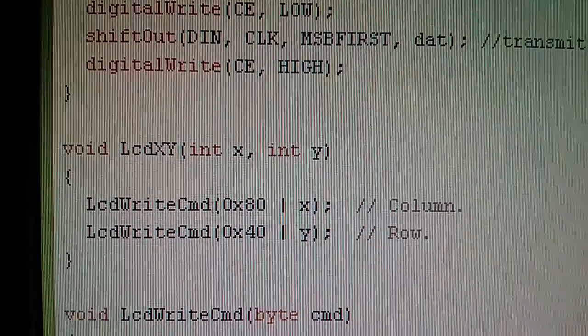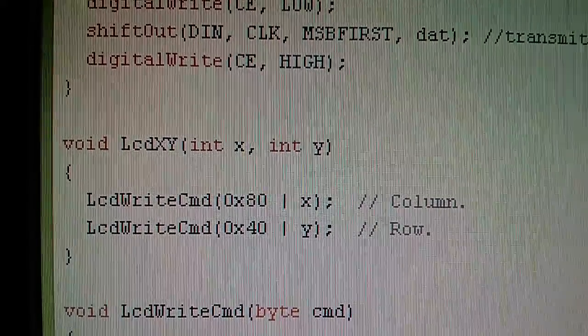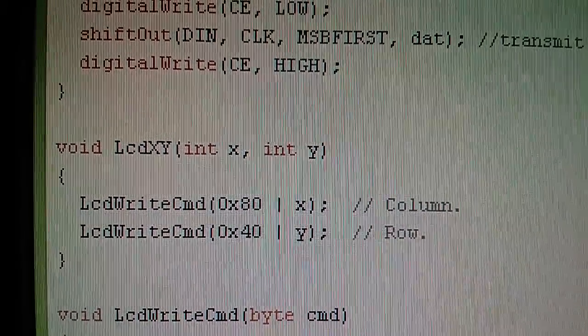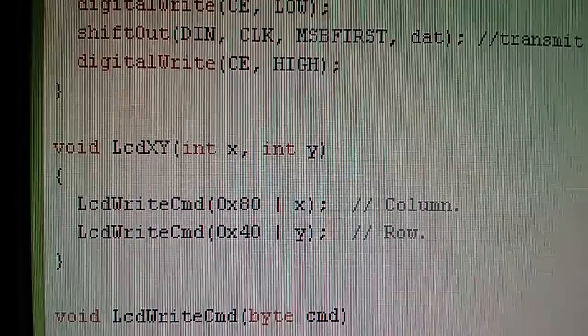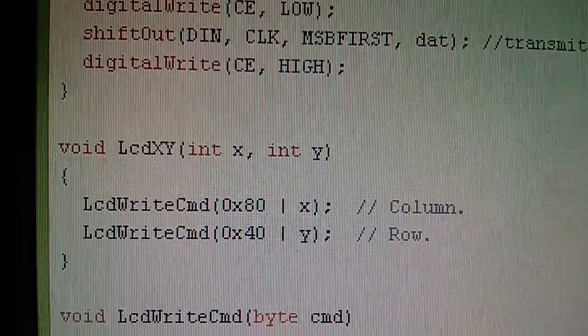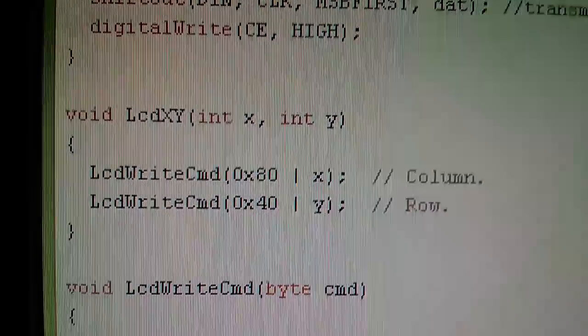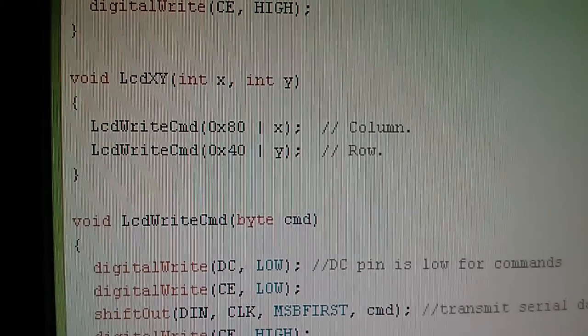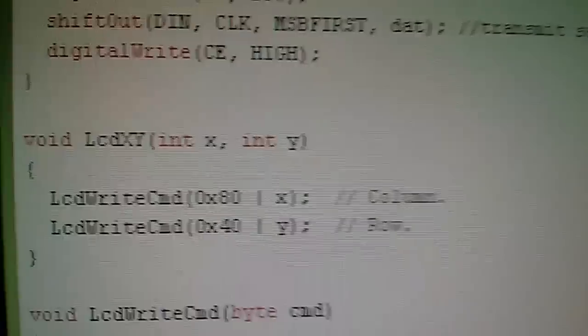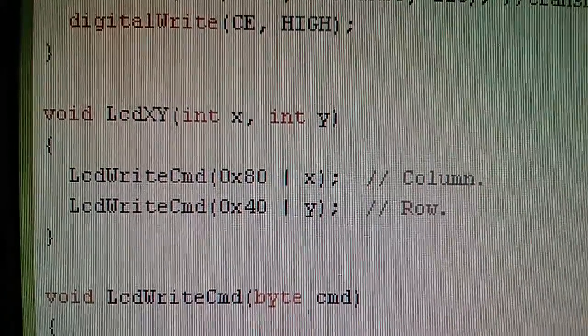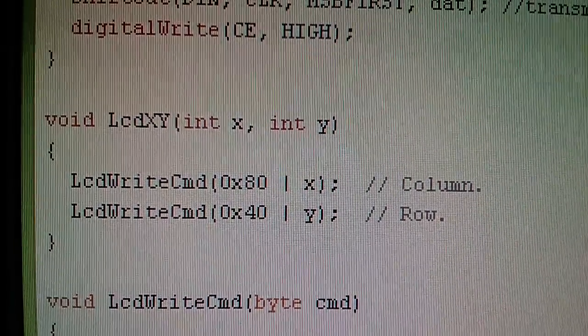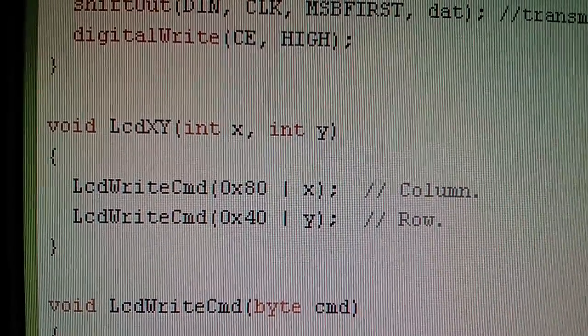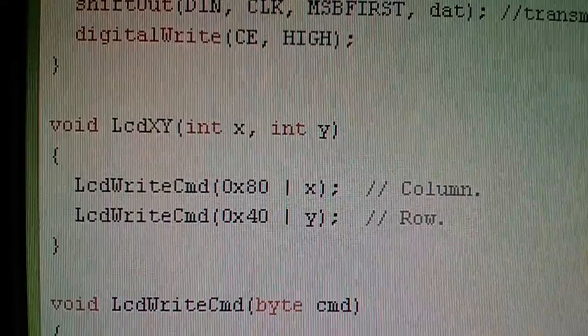Now I've just written one final function. This is called LCD XY. Two parameters are passed in, the X address and the Y address, and it itself calls the LCD write command function twice, so I've put it directly above the LCD write command function. And the X and Y variables are ORed with these numbers 0x80 and 0x40, and I'll try and explain what that's doing.